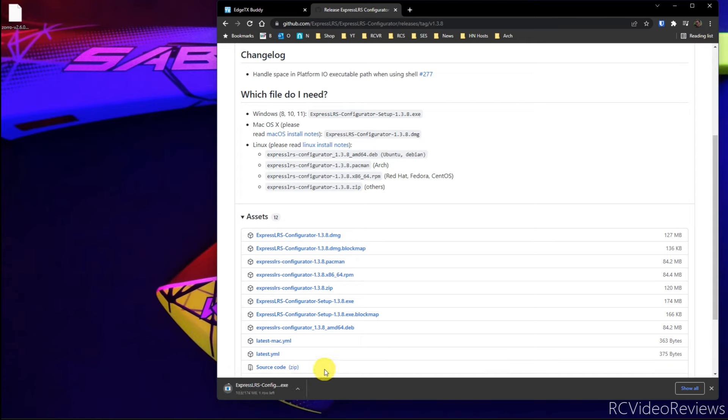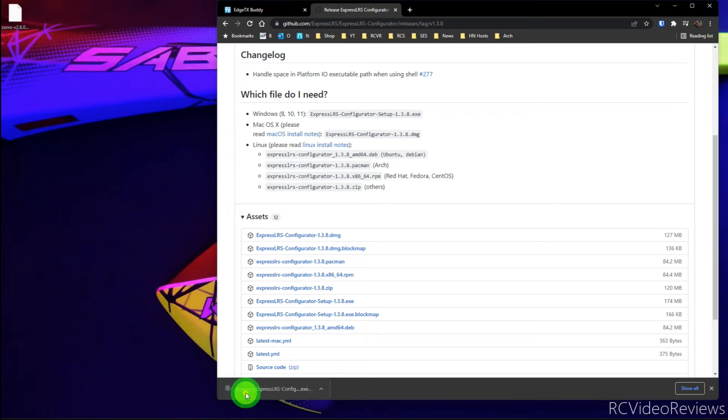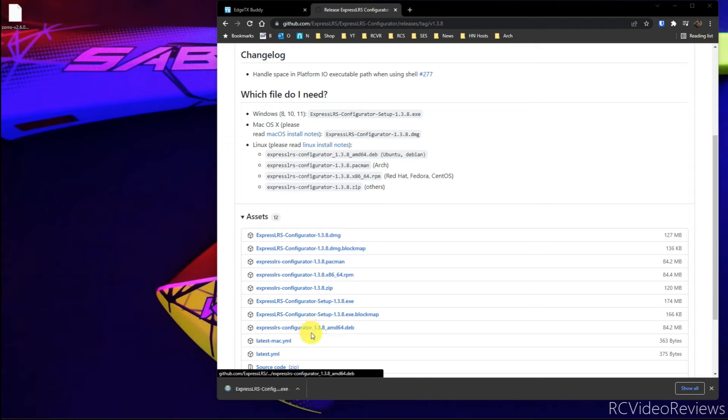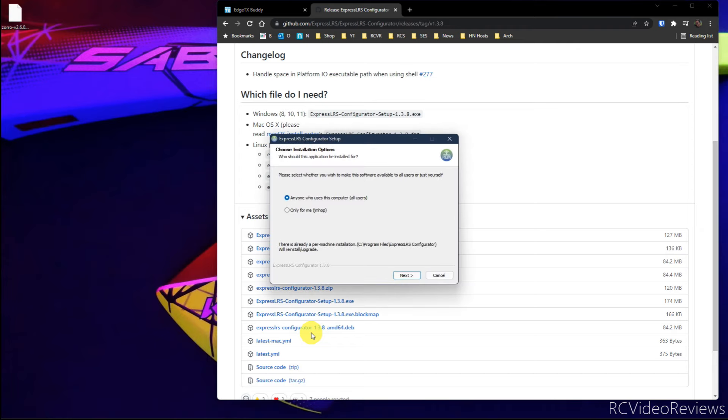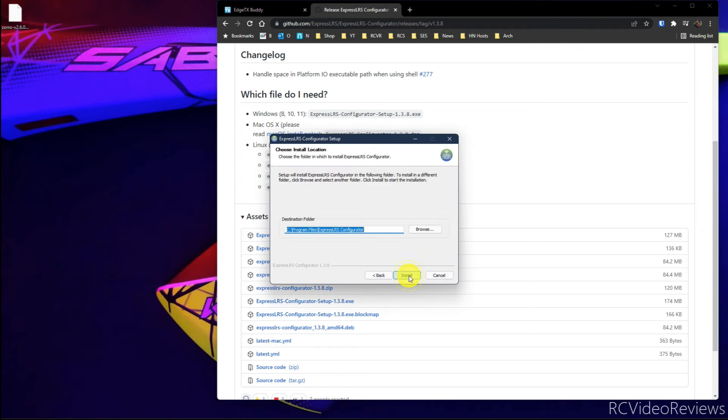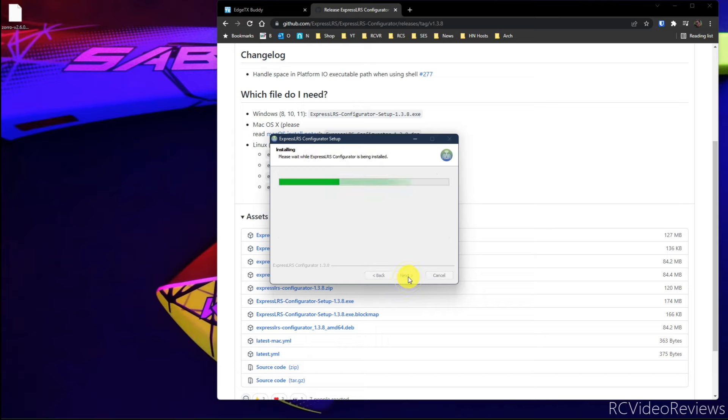So we'll click on the configurator setup. And once we download that, we'll be able to install it. Once you have the ExpressLRS configurator downloaded, go ahead and run the install and let it install, follow the prompts, install for all users, whatever makes you happy on your computer, but make sure you just run the install process. We'll click next. Let it use the default location. That's fine.